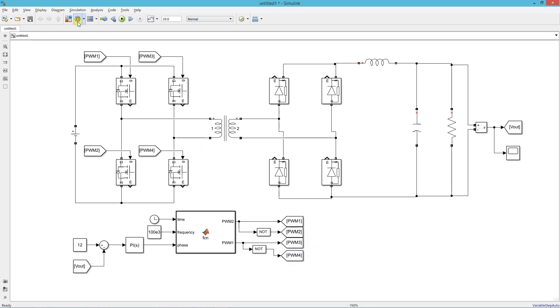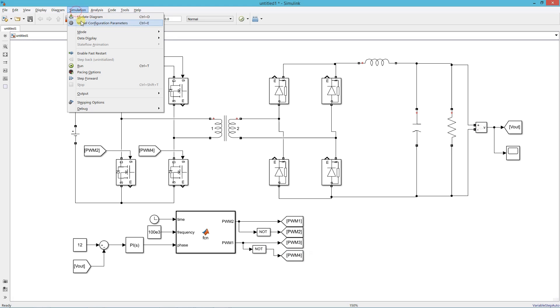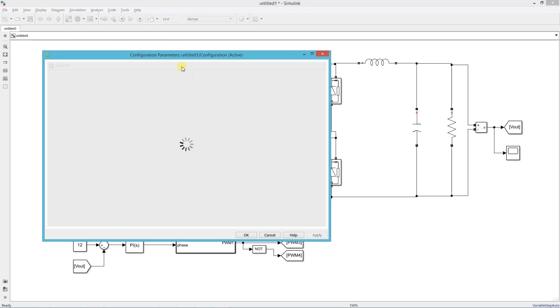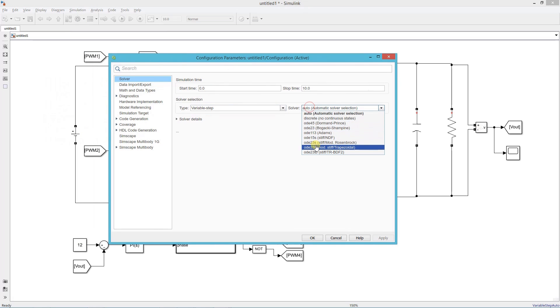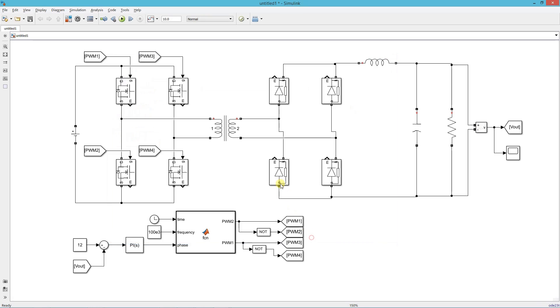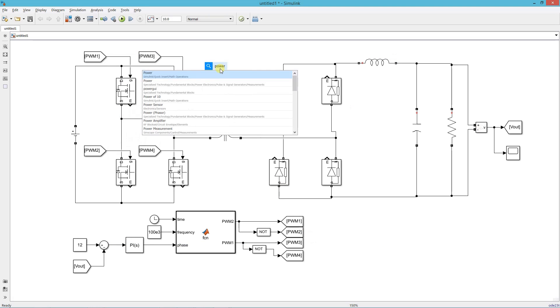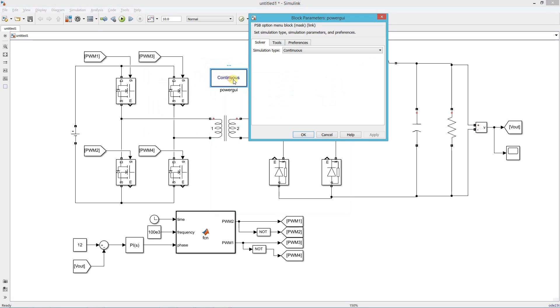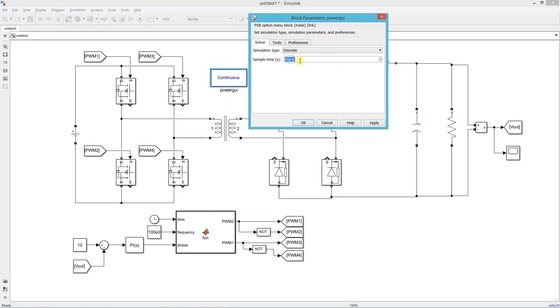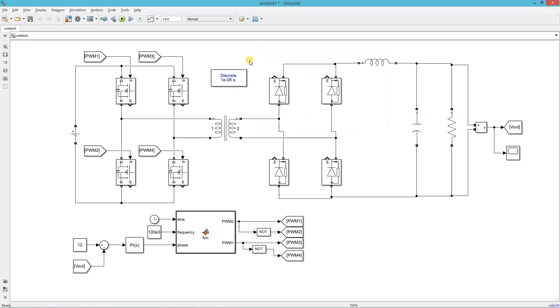Open model configuration settings and set solver parameters. Add a power guy block. Set simulation type and sample time. Set simulation run time.